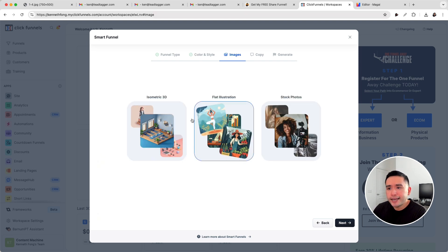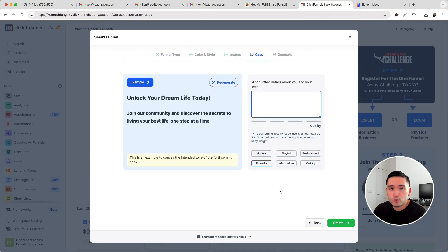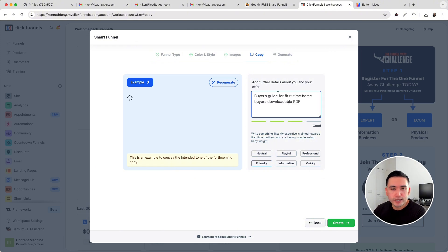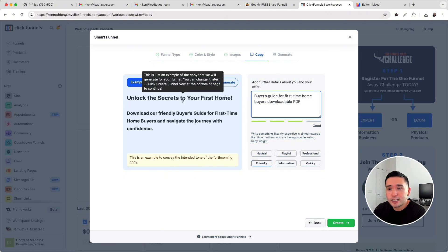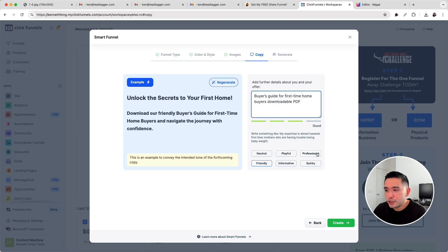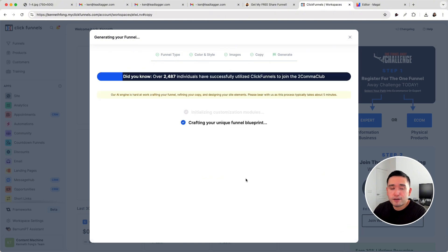For images, you could pick any image — I'll show you how to use another AI to generate really nice images — then click on 'Next.' This is where we can add further details about you and your offer, basically a prompt we give the AI to help it generate the copy for our squeeze page funnel. Let's say we are in real estate, we're a realtor, and we want a buyer's guide for first-time homebuyers with a downloadable PDF. So the headline might be 'Unlock the secrets to your first home.' You can make the text playful, professional, or quirky — let's do quirky — then click on 'Create.' We just need to give it a few moments to build our entire squeeze page funnel.